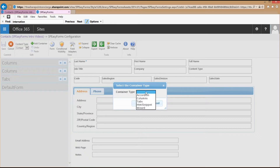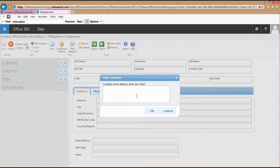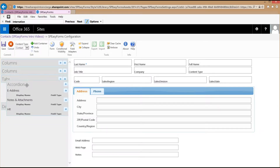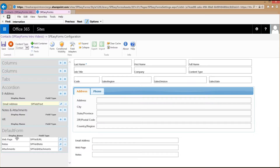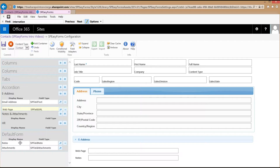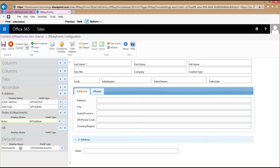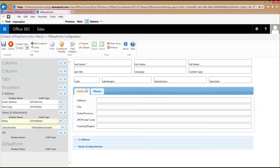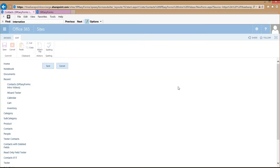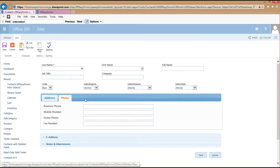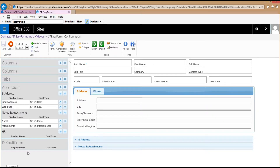Now I'm going to add a fourth container, and in this case I'll choose accordion as the type. I'll put in the content area names, move the accordion to just above the default form, and put my remaining fields on it. Taking a look at my new form, I can see there are no more fields, so I should be pretty well done with layout.